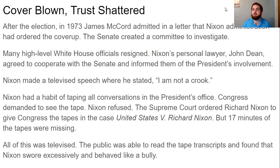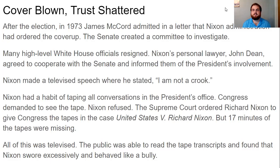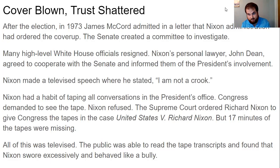This actually went to the Supreme Court. Congress demanded the tapes; the president refused. So our third branch of government, the Supreme Court, had to step in. In the Supreme Court case United States versus Richard Nixon, the Supreme Court ordered Nixon to give Congress the tapes. Richard Nixon complied — but 17 minutes of the tapes were missing. What was on those 17 minutes? Nobody knows, because those minutes are missing. You can leave a comment telling me what you think was on those missing tapes.